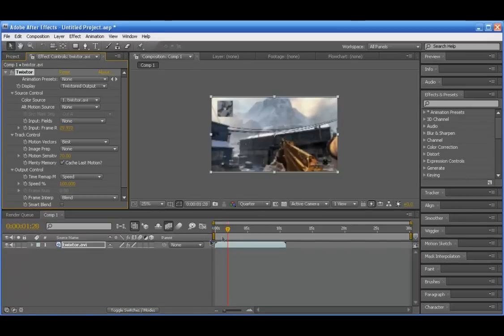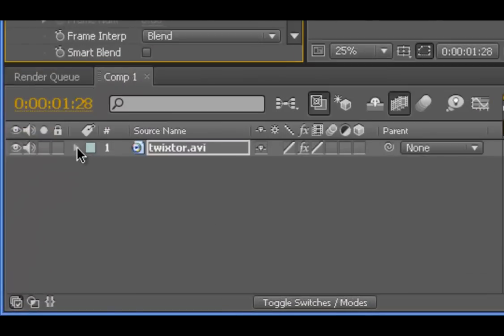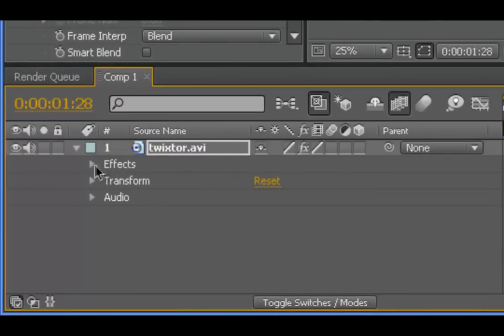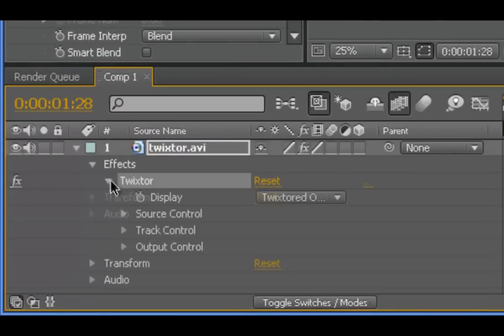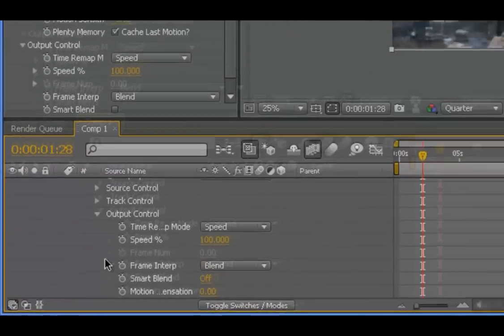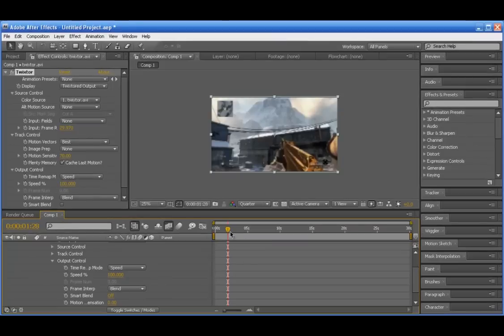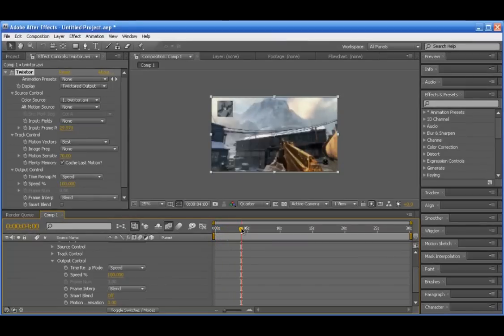Now just go ahead to your clip and go down to Effects > Twixtor > Output Control. And just go ahead and scroll down to the part where you want the slow motion to start.